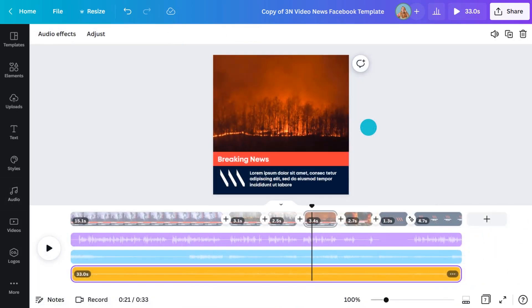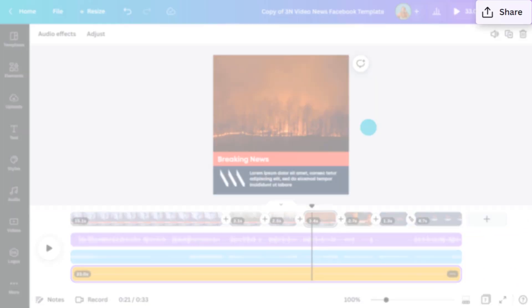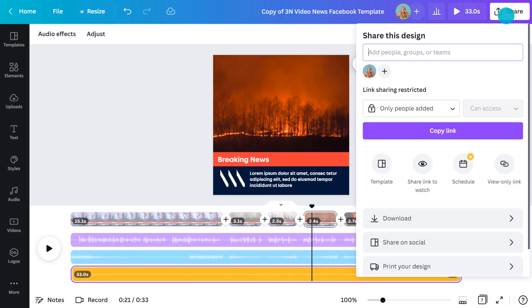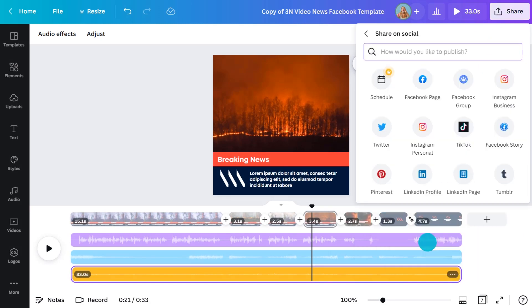When you're happy with your project, step five is to share it with the world. Do so by clicking the share menu here to download, share, or schedule to any of your previously connected social accounts. So that's how you create content from the desktop.